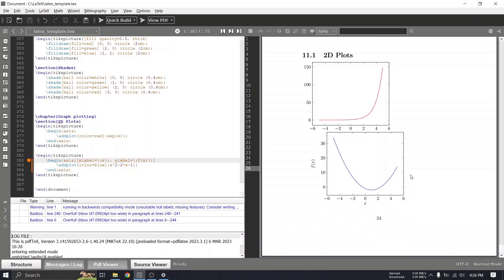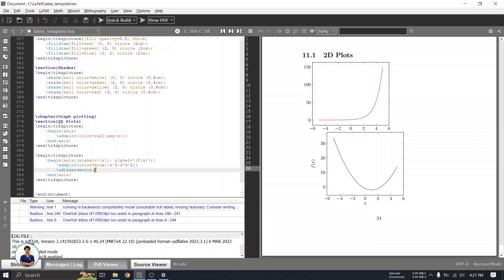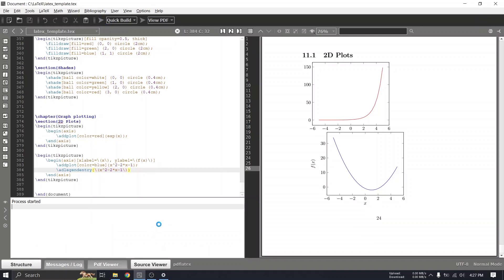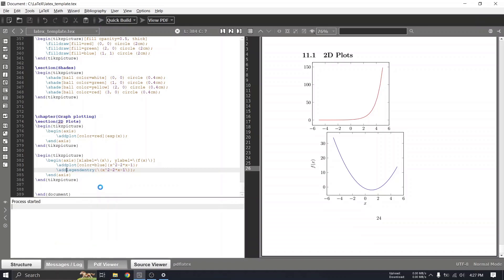To add a legend to the graph, use the \addlegendentry command and pass whatever function label you want. Make sure to wrap values in braces, otherwise pgfplots will try to interpret them as variables. After correcting the spelling to \addlegendentry and adding the semicolon, we can rebuild and now we have the legend displayed on the graph.